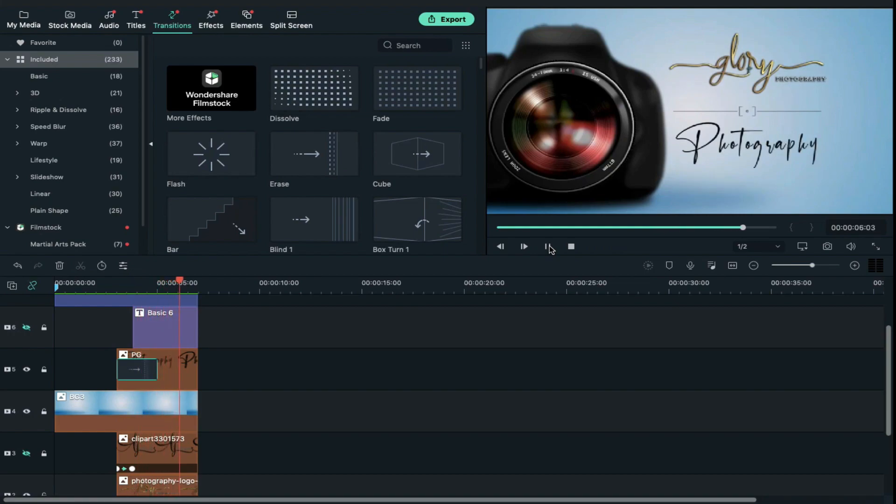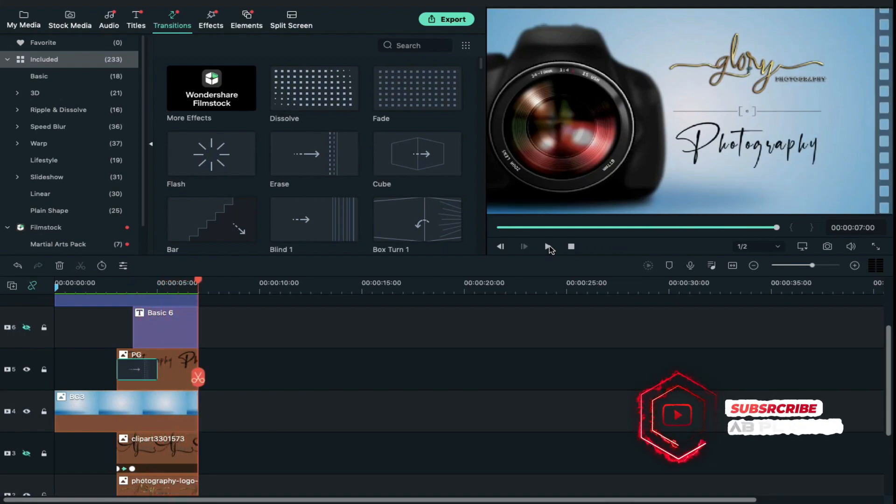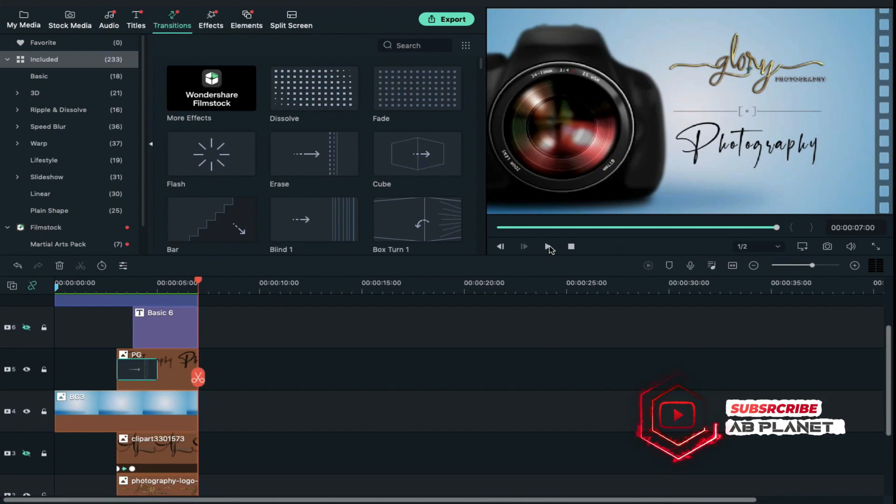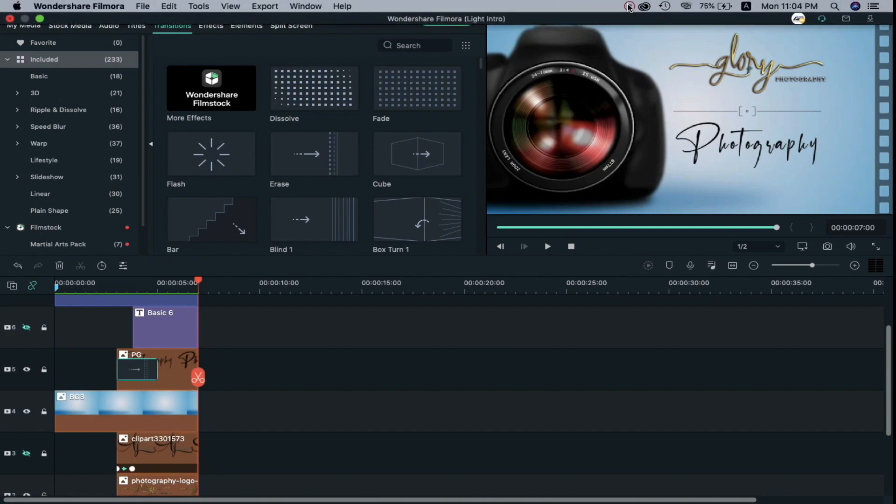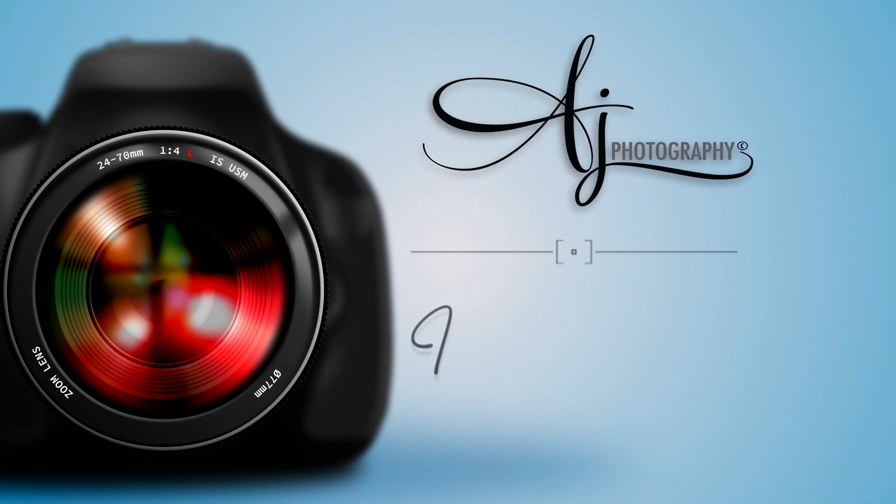So guys, this is how you can create this logo intro in Filmora in very easy steps. Just drop your logo, do some keyframing as guided, and you will get this sweet and simple logo reveal intro in Filmora. And guys, this logo intro is free for all, so you can download it from my website. So visit my website to download it.